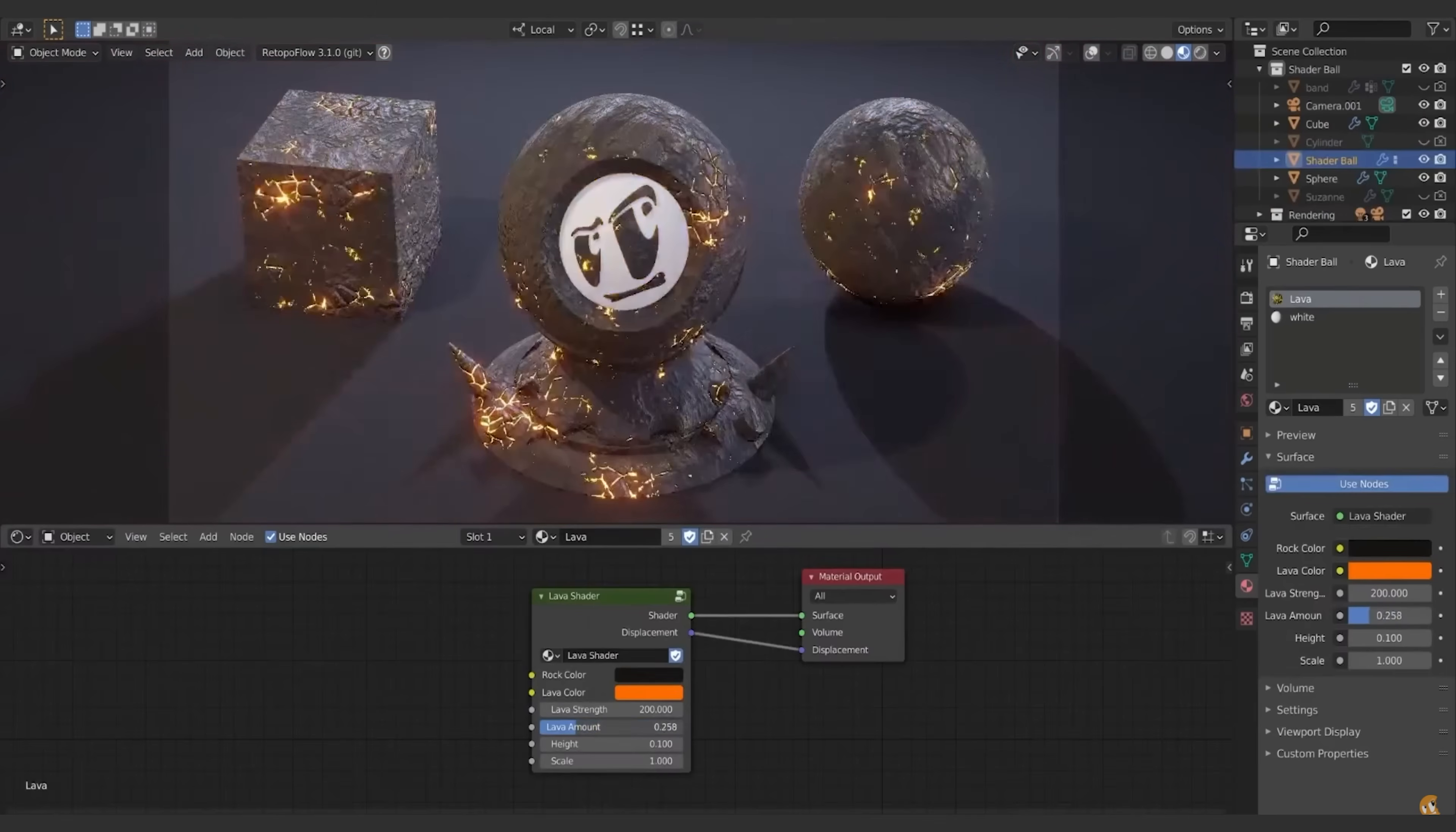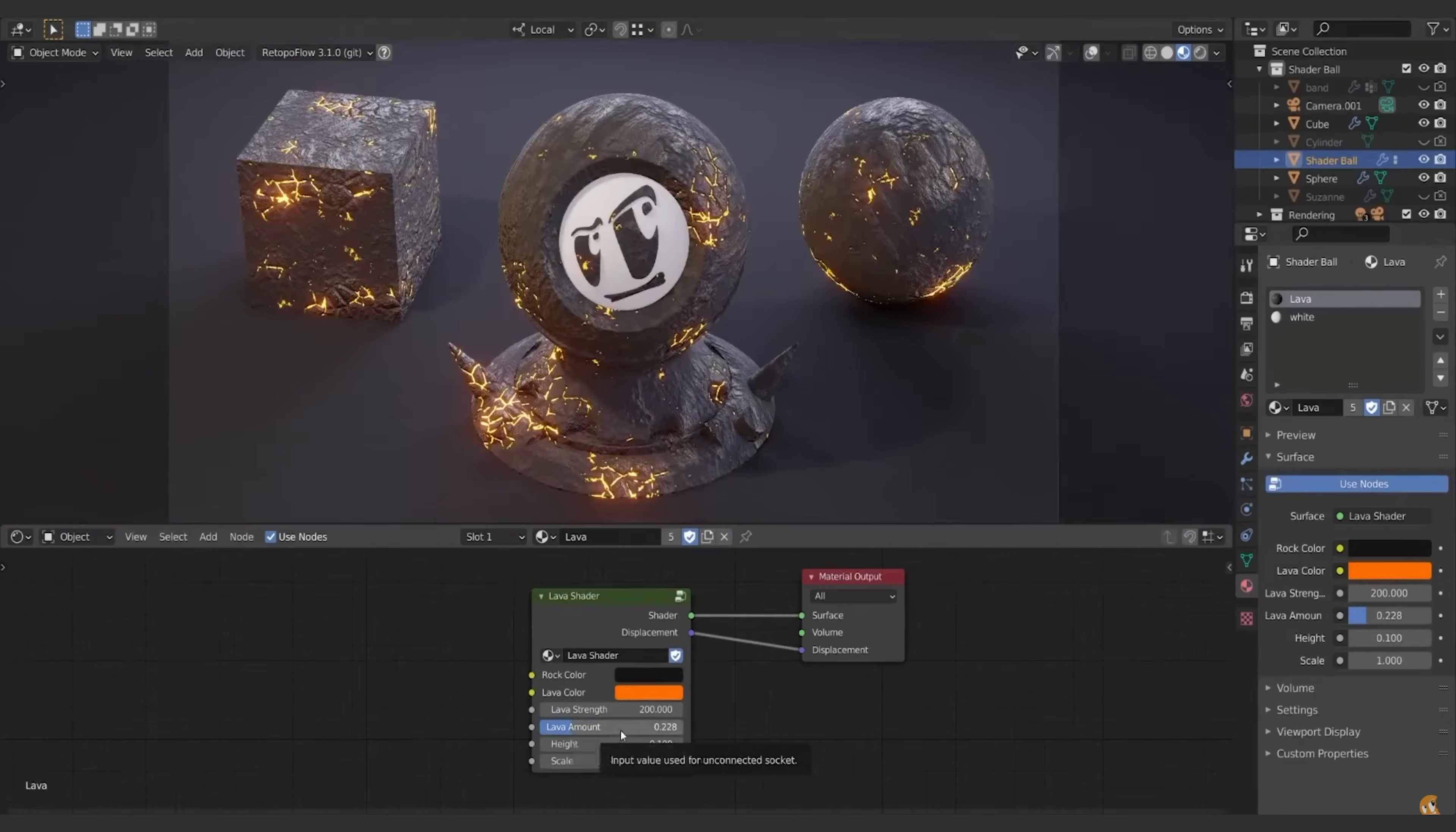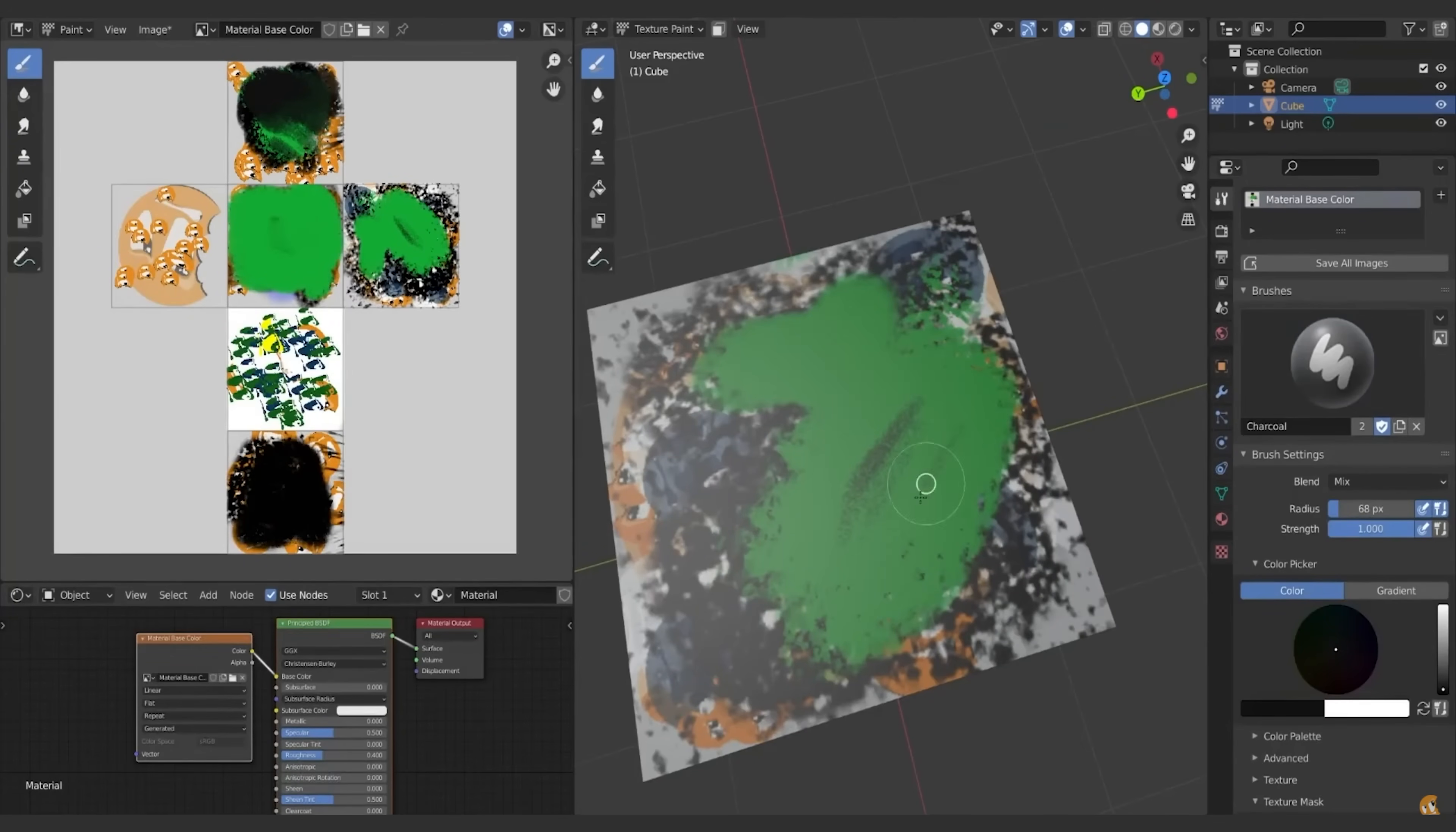He covers everything. So if you want to learn all there is to know about creating textures and materials in Blender, this is the course for you. Go start your free trial now and check it out.